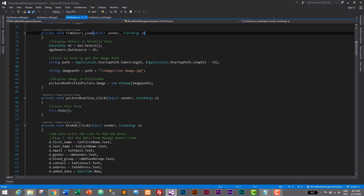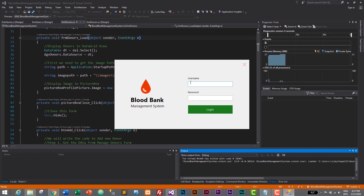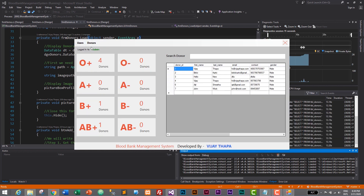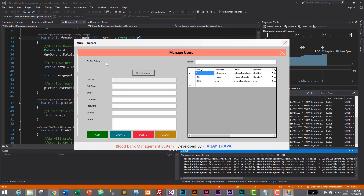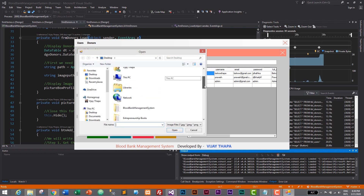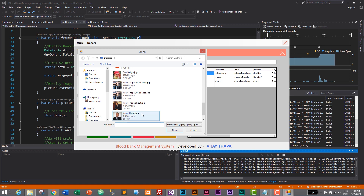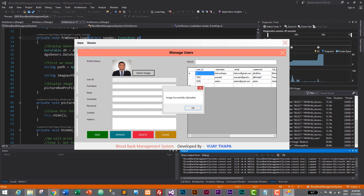Before fixing the bug, let me show you the bug. Let's start our application by clicking the start button, then login with our credentials — admin, admin — and login successful. Whenever we go to our user or donor form, I'll show the example with the user form. Whenever we add a new user we can upload a profile picture by clicking the select button, so let's upload one image and click open and it uploads the profile picture.